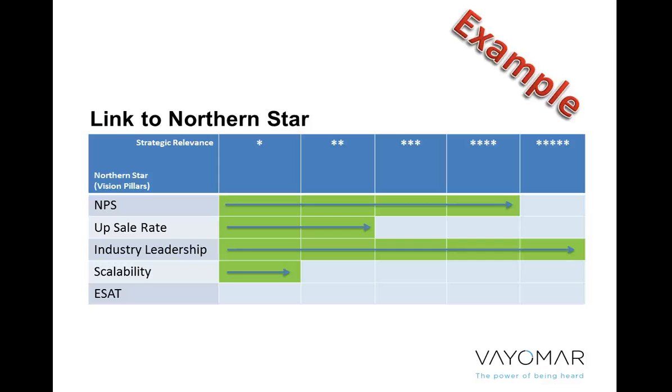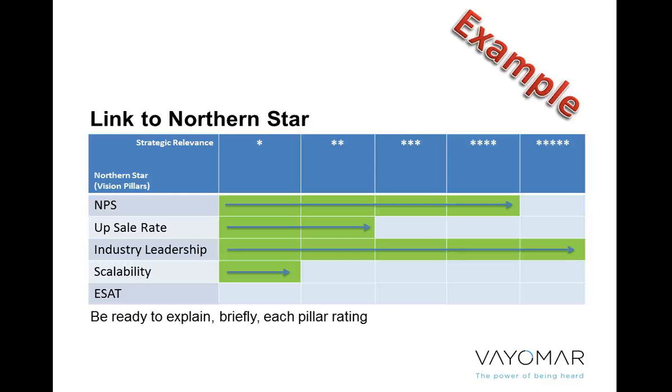For instance, here we see it has very little to do with employee satisfaction and primarily relates to the industry leadership pillar and the net promoter score pillar. Now, it's not just enough to show this visually. You have to be ready to explain briefly why you gave each pillar the kind of scoring that you did with regards to this topic.